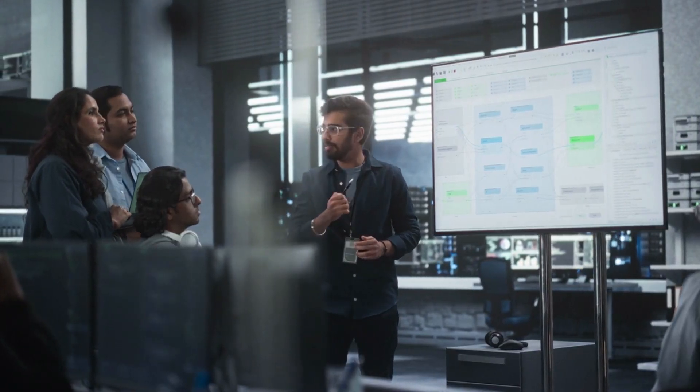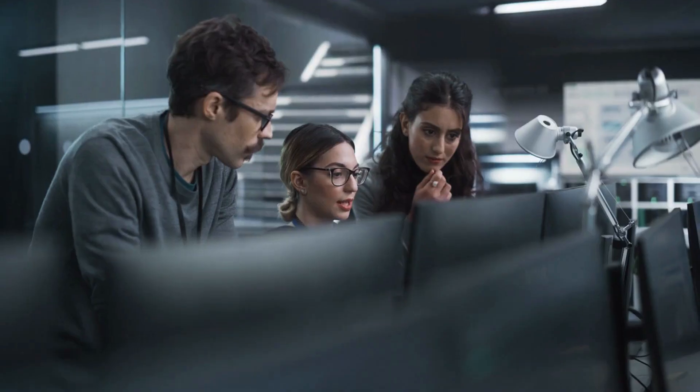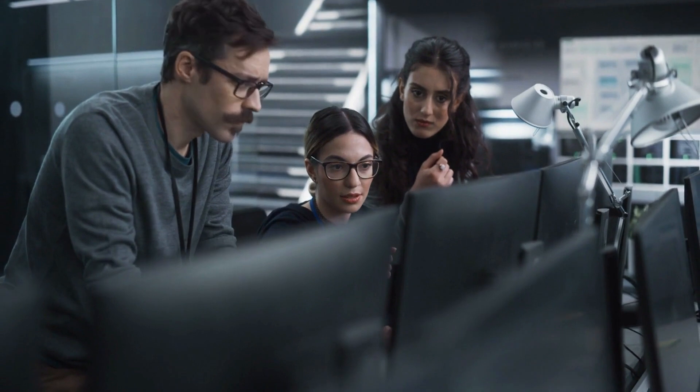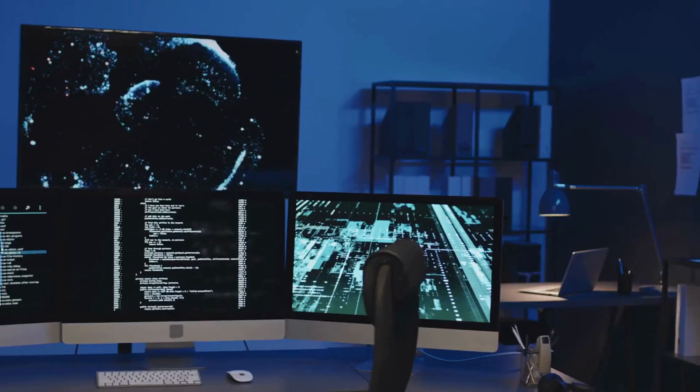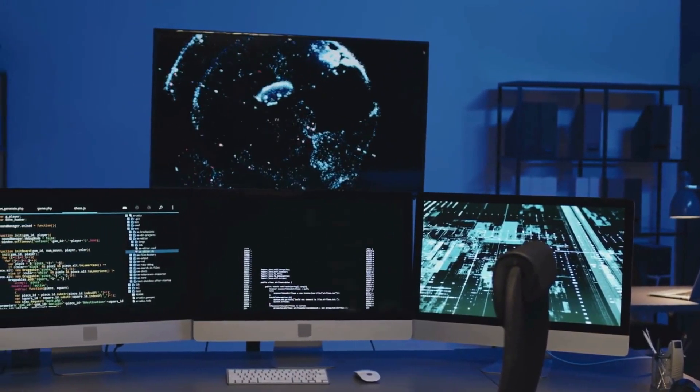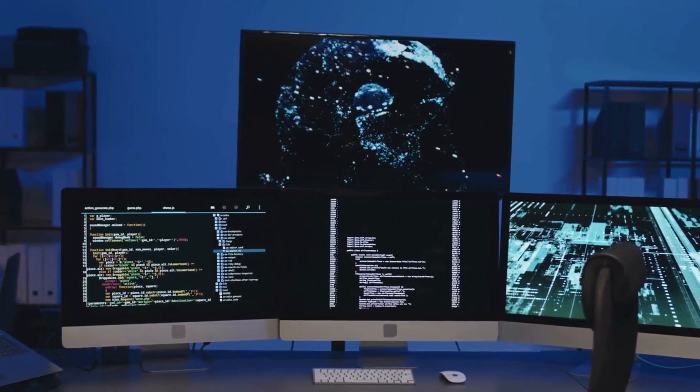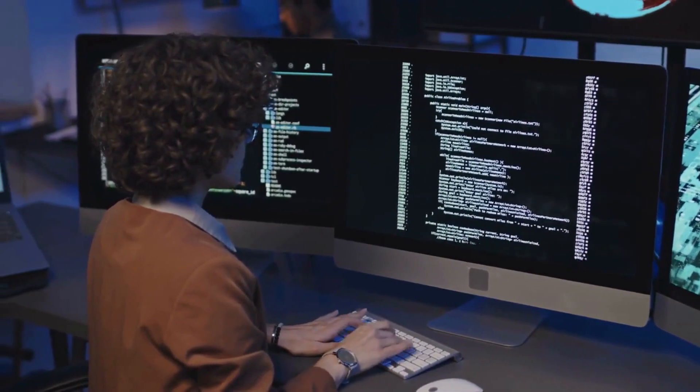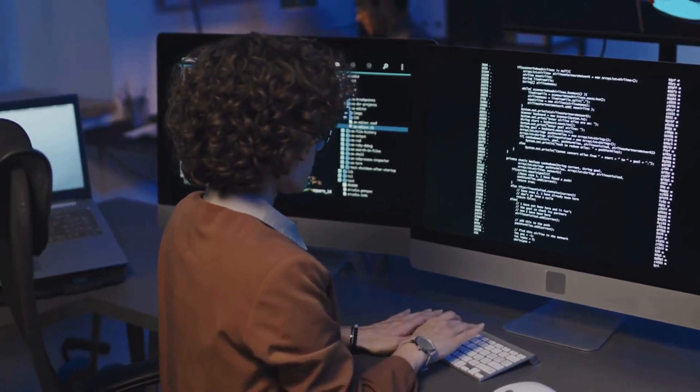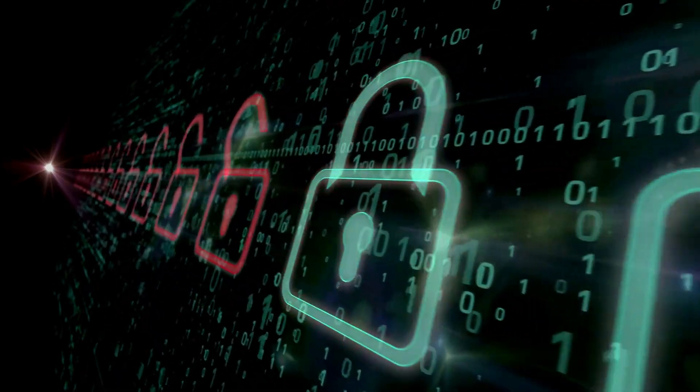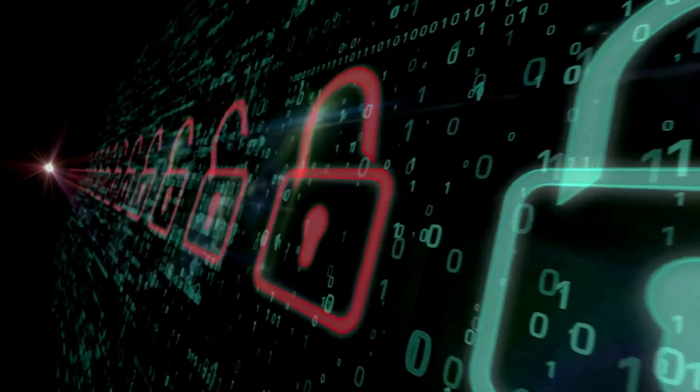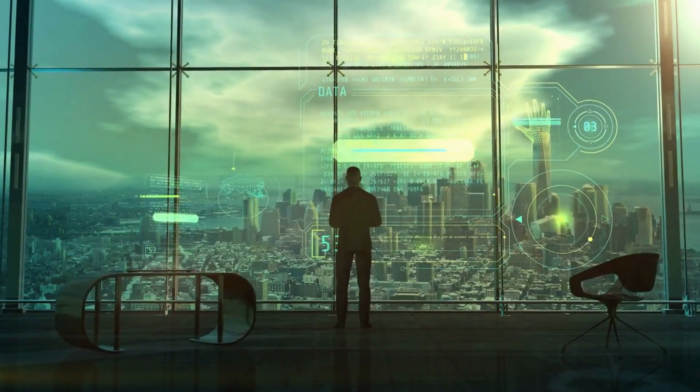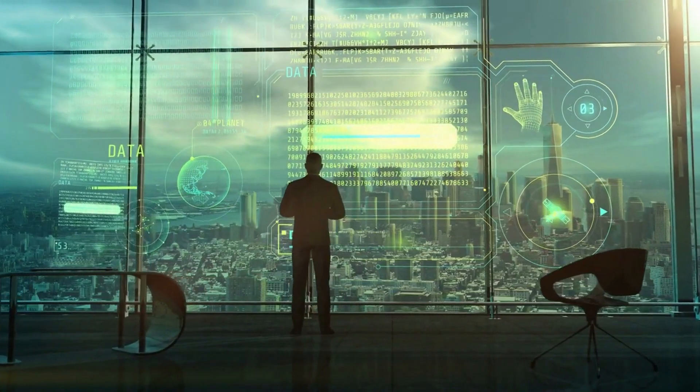As our lives become increasingly intertwined with the digital world, it's imperative to understand the top cybersecurity threats we face. Phishing attacks, ransomware, malware, DDoS attacks, and insider threats continue to evolve and pose significant risks to our data and online security. By staying informed and adopting proactive measures to protect your digital assets, you can fortify your defenses and reduce your vulnerability to these threats. Cybersecurity is an ongoing battle, and your awareness and preparedness are your best allies in safeguarding your online presence. Stay vigilant, educate yourself and your peers, and invest in robust security measures to counter these cybersecurity threats effectively. Your digital safety and peace of mind depend on it.